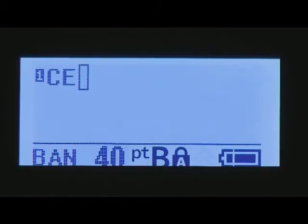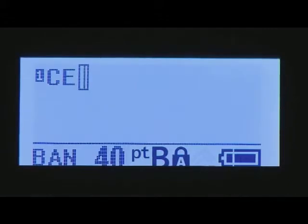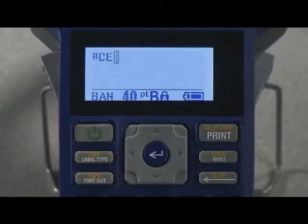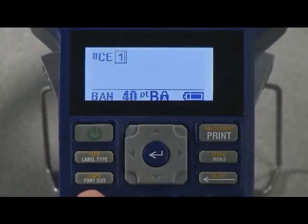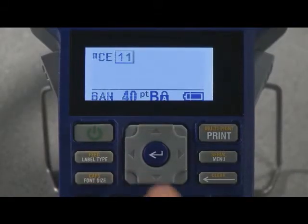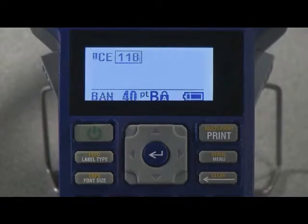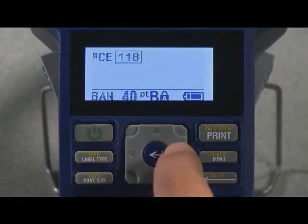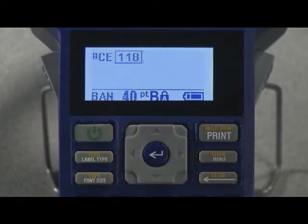A box will appear on your screen. Any text typed in the box will become part of the barcode. Type your barcode legend. Then, press the right arrow key to exit the barcode box.